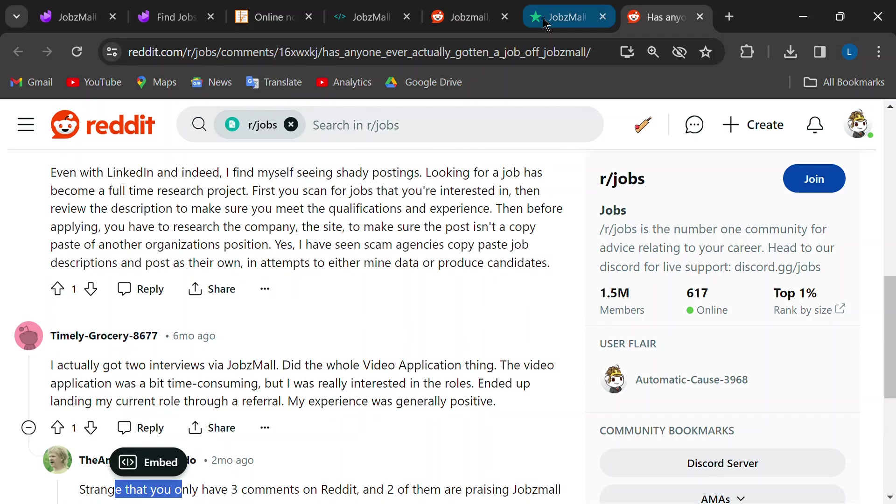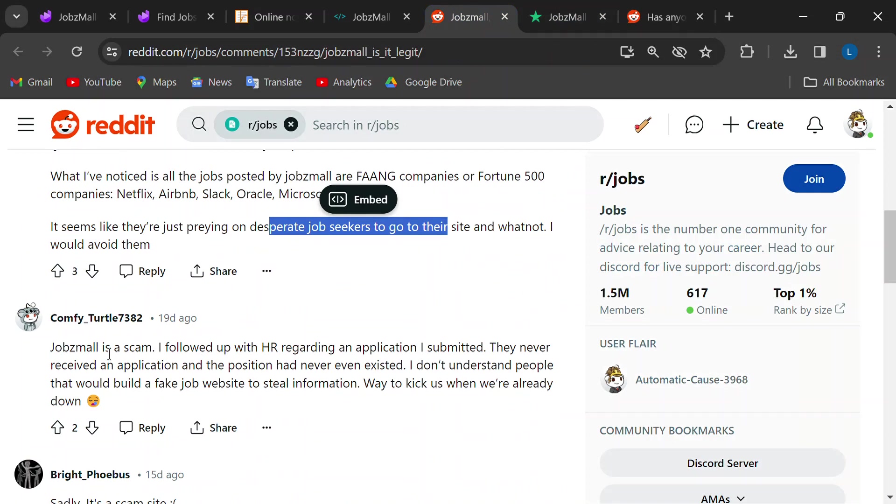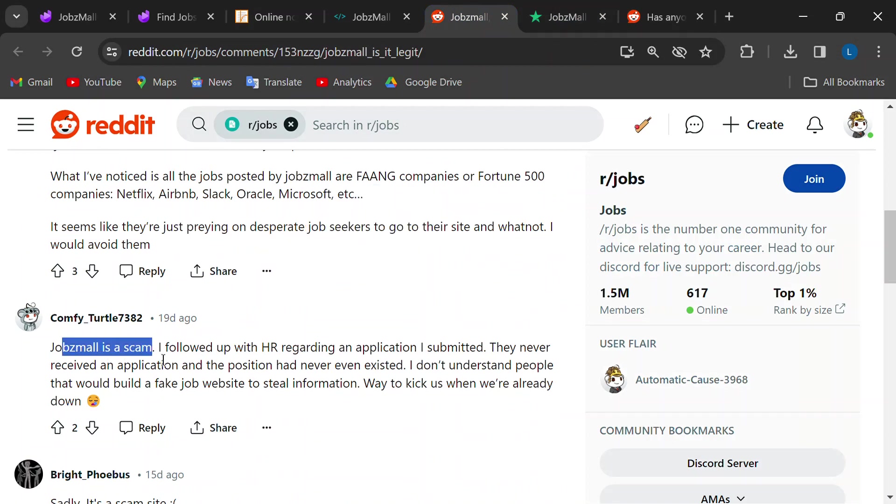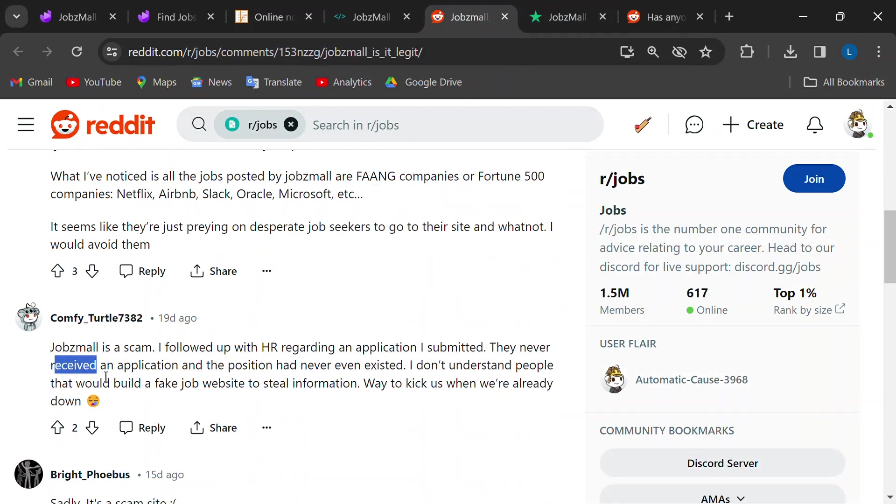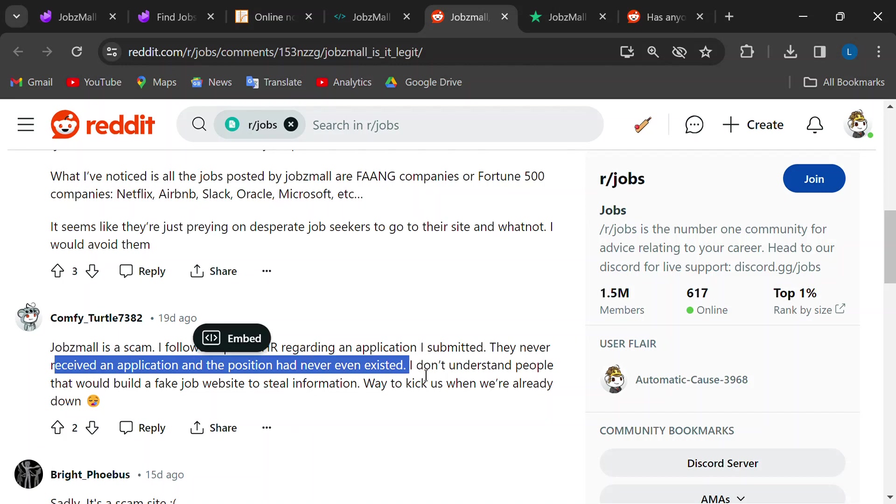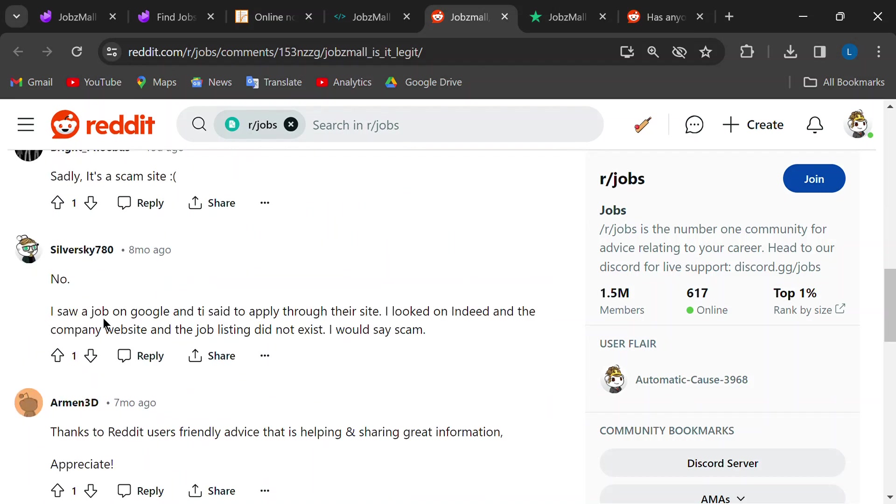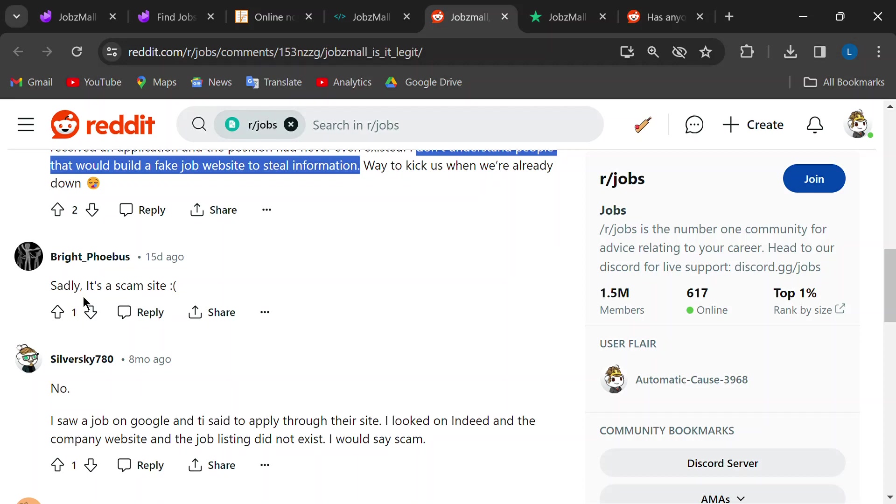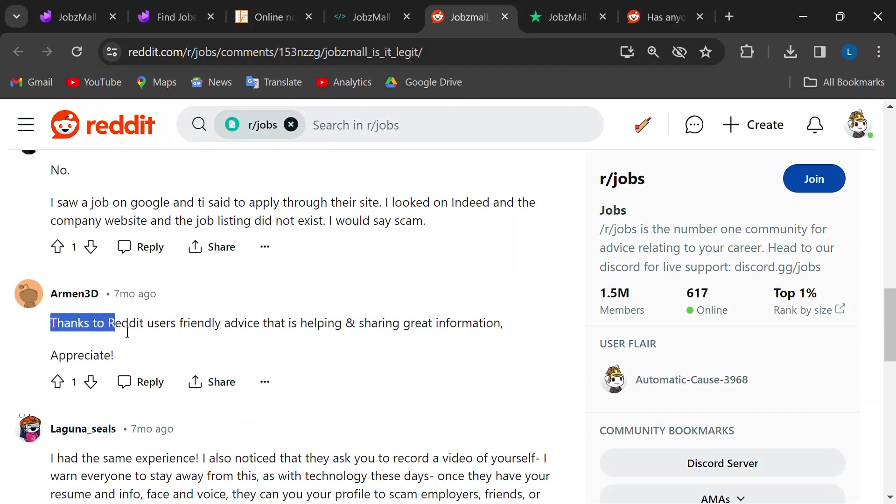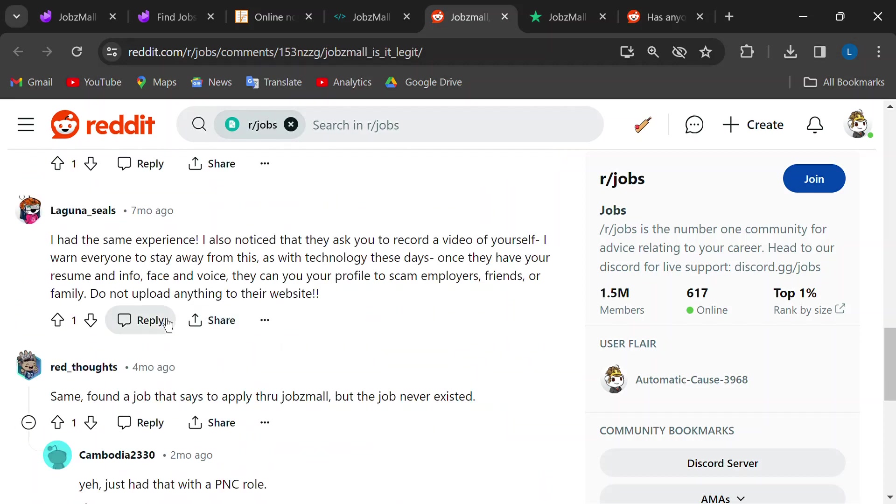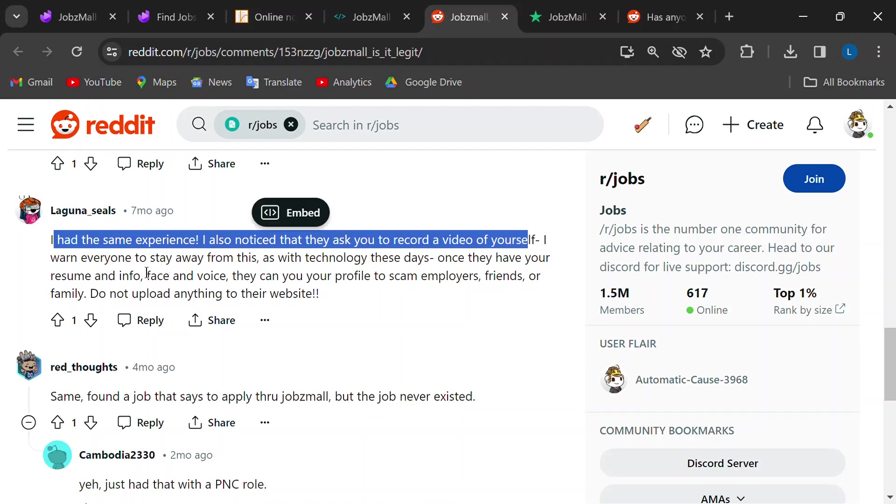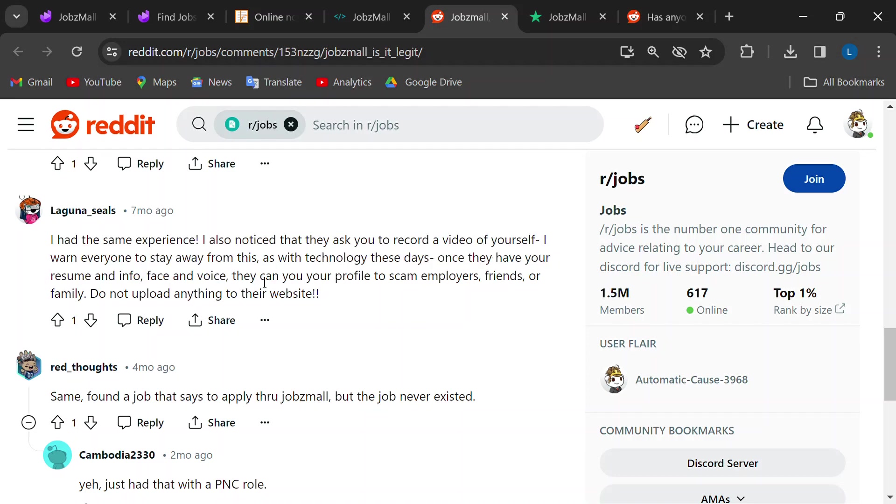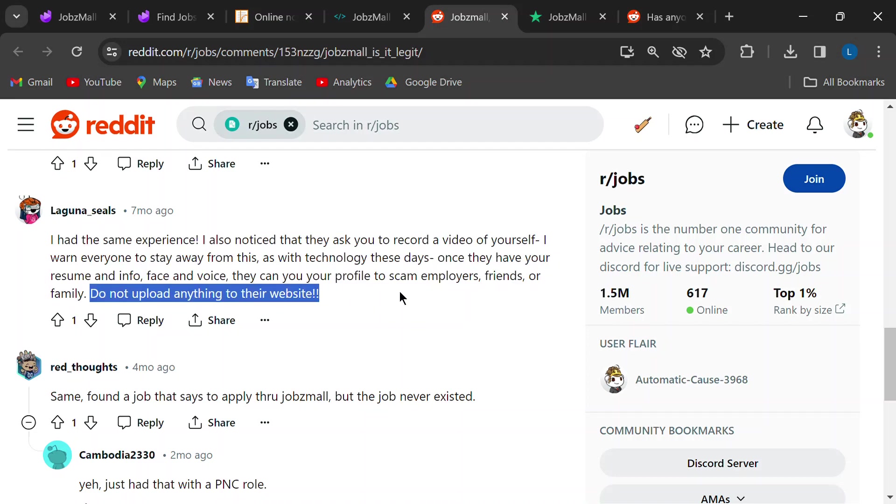Here's a big one. People reported applying for jobs on JobsMall, only to hear back from the company itself saying they never received the application. And the position didn't exist. What's going on here? Where does your application even go after submitting it? If JobsMall isn't genuinely connecting you with employers, then what's the point?